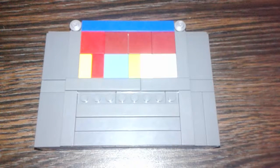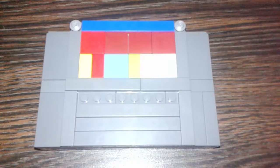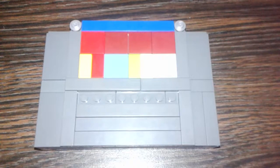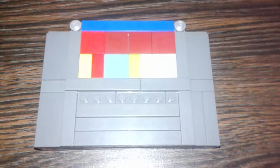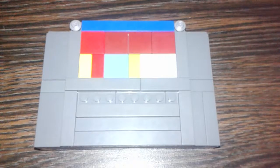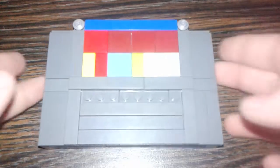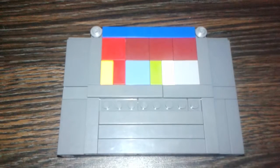Hey guys, this is Lucas here from DPD205 channel, and today I have a video on my Lego SNES cartridge.